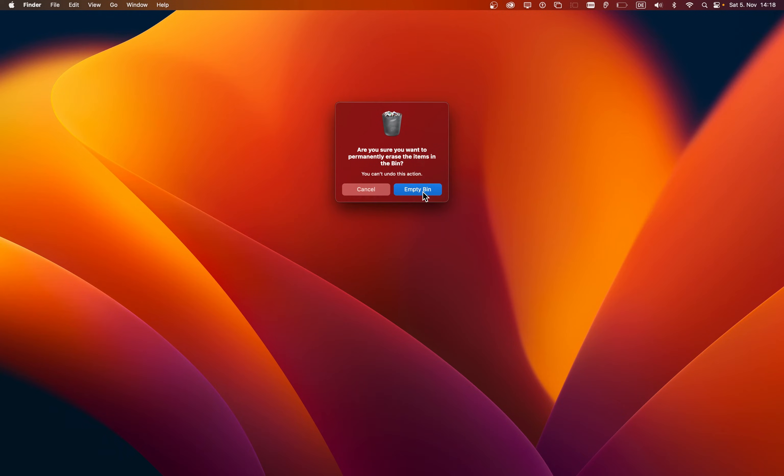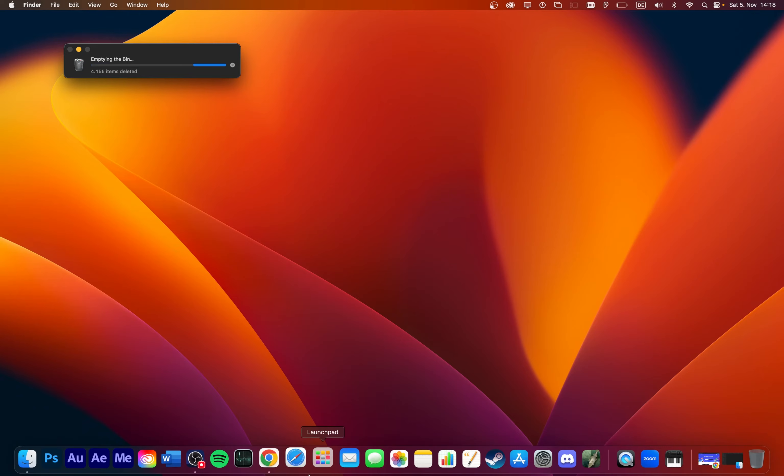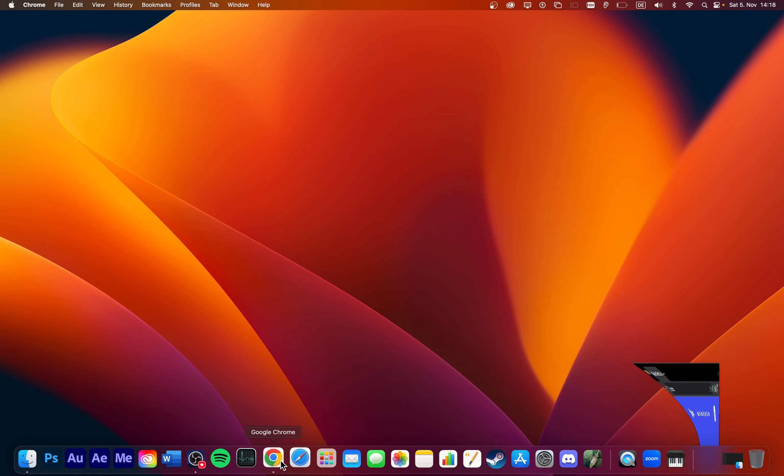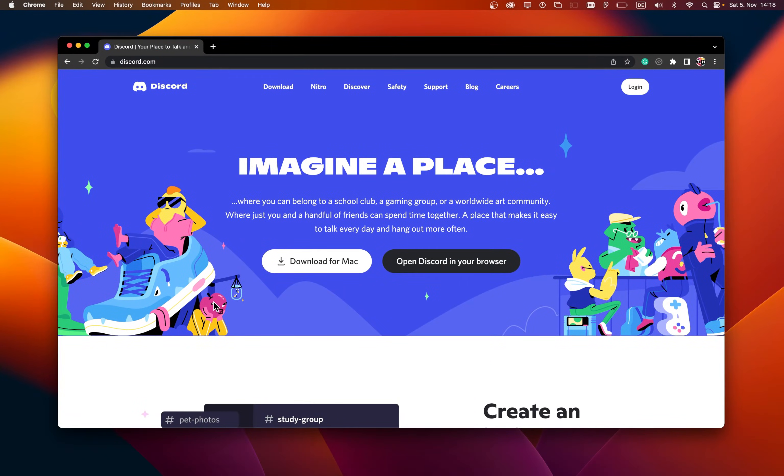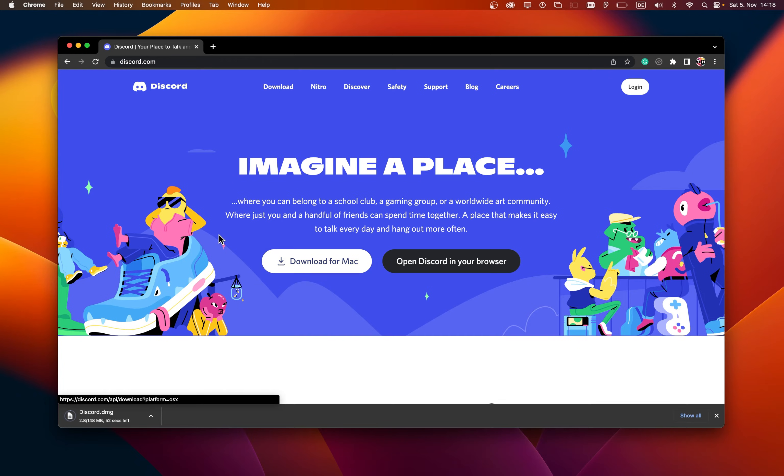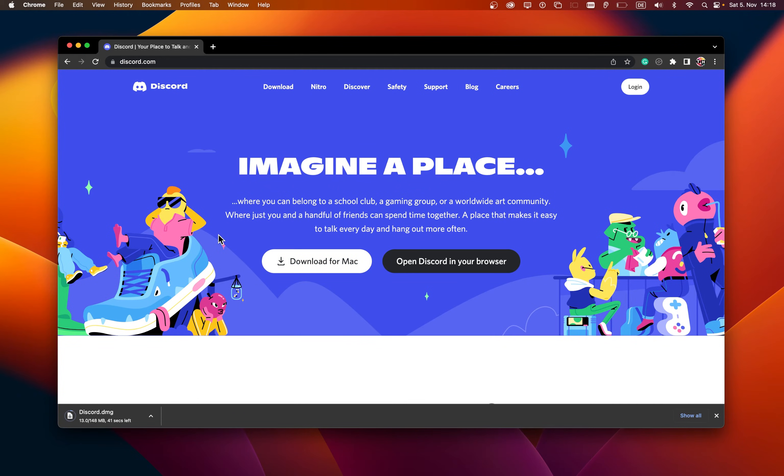Lastly, open up your browser of choice and navigate to Discord.com. Select to download Discord for Mac and proceed with the installation before reopening the application.